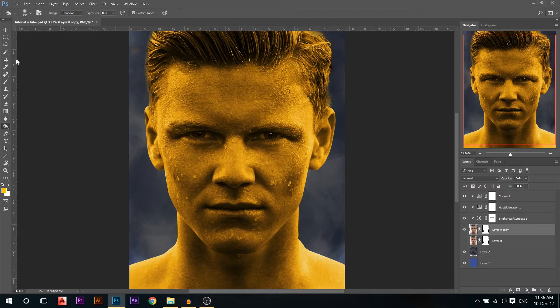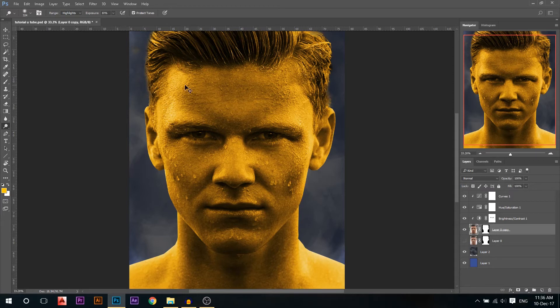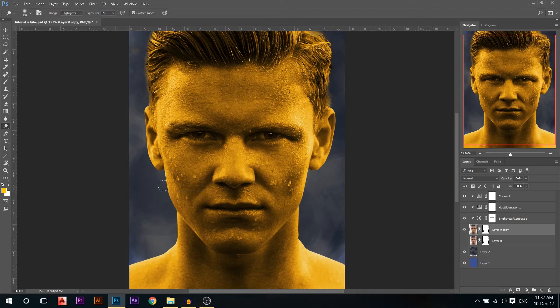Yeah, something like that. Then I'm gonna change it to the dodge. I must make sure I'm on the highlights and very low exposure. And I'm just gonna highlight the highlights. See, it's very strong, so I'm gonna press Control+Z, make it something like six maybe, and I'm just gonna burn a little bit of the highlights.